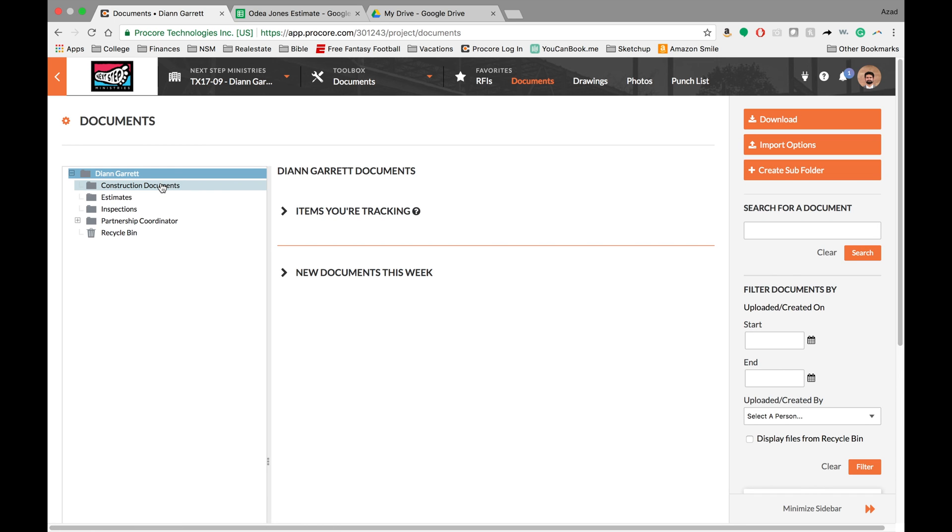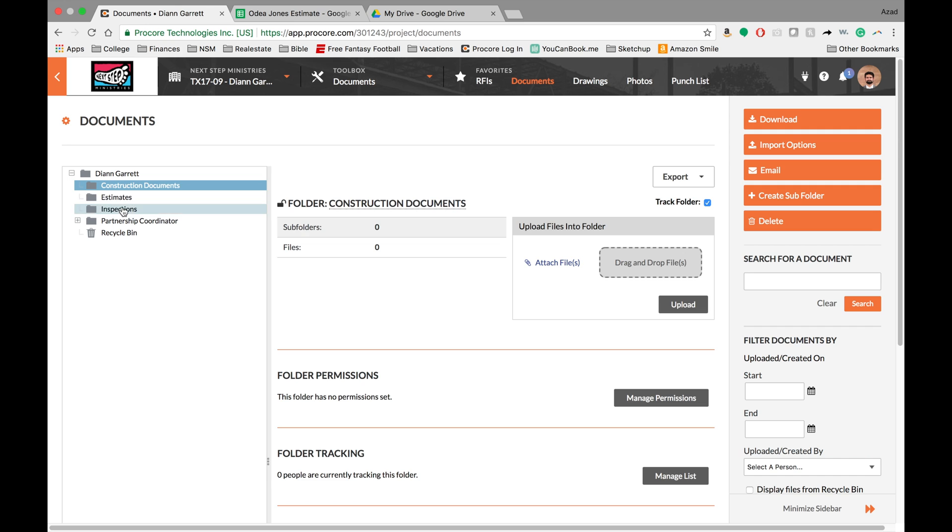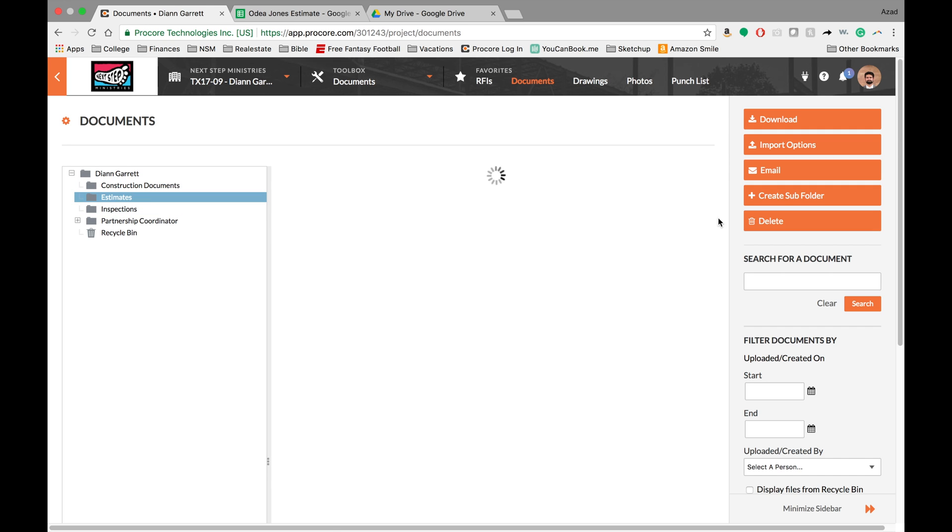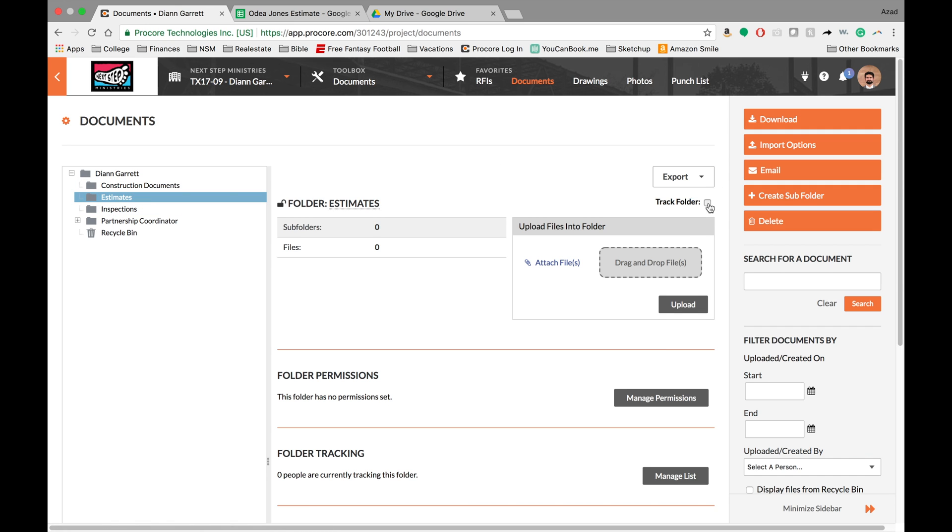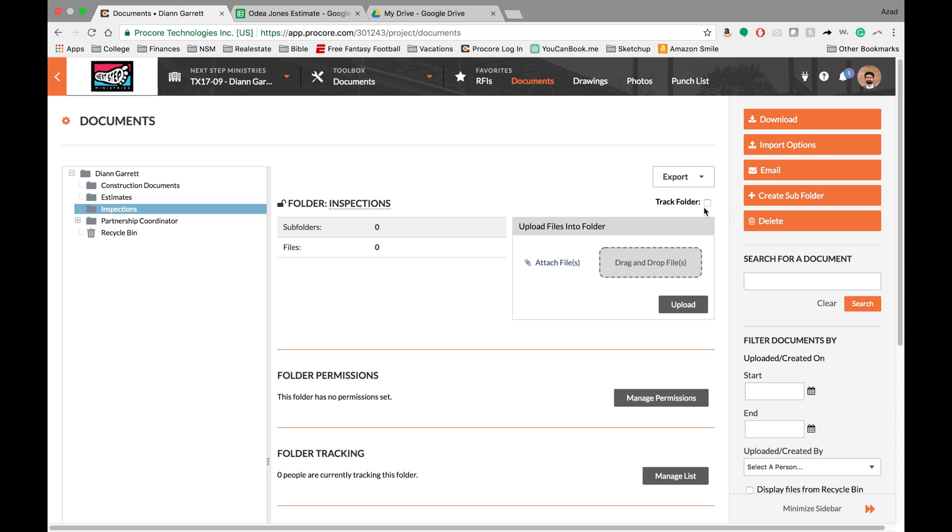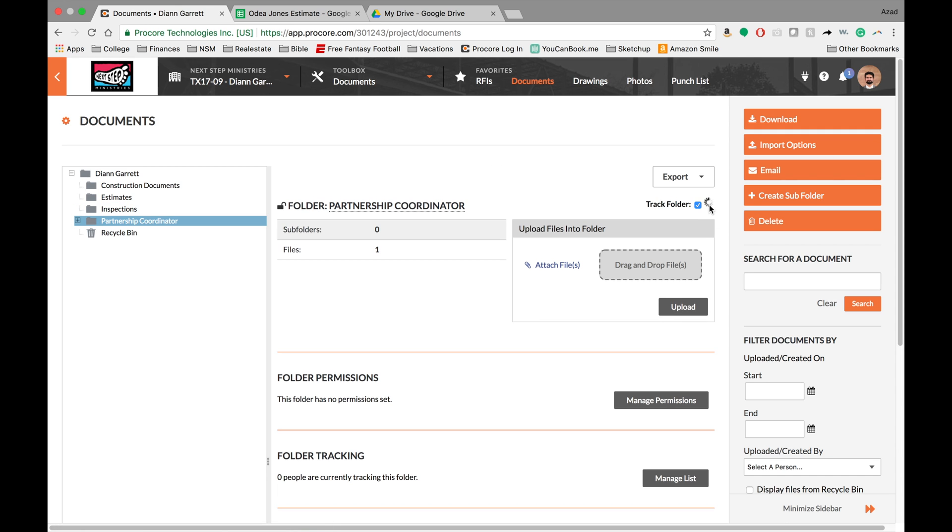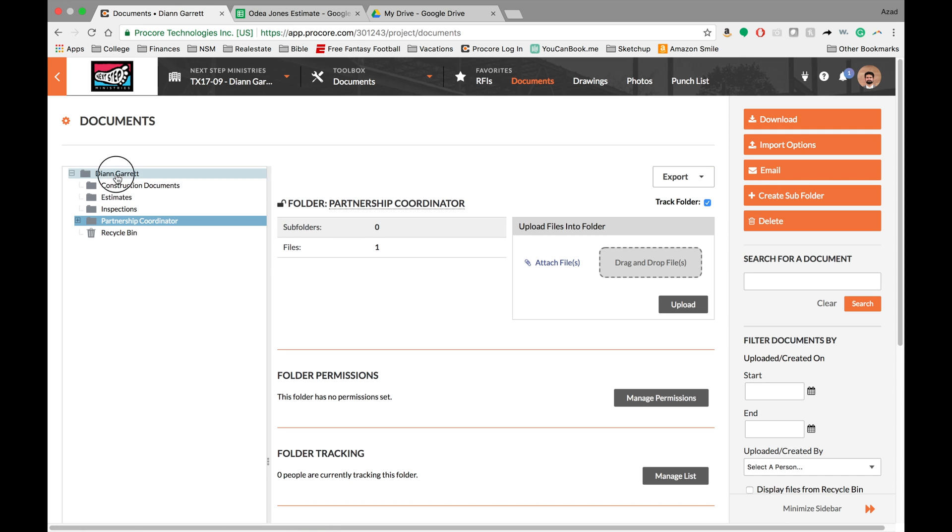What's different about the documents is that you actually have to go in and track a folder. This is a little bit different because you can't just track the main folder, you have to track each individual folder, which is kind of annoying. So hopefully they'll change that feature soon.